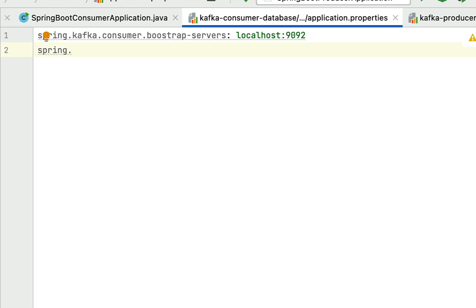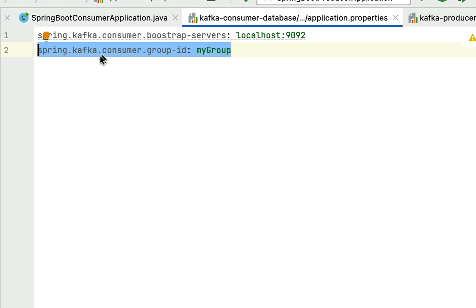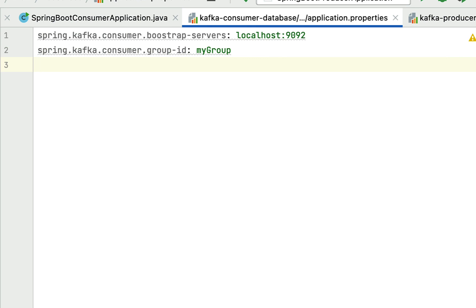Next we need to configure the Kafka consumer group that this consumer belongs to. Add the property spring.kafka.consumer.group-id and give a unique group name such as mygroup. We have now provided the consumer group that this Kafka consumer belongs to.